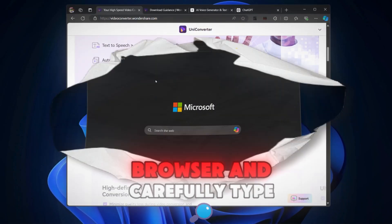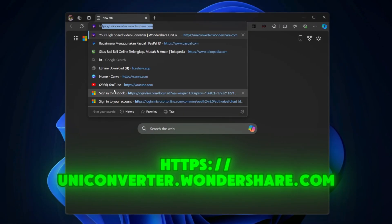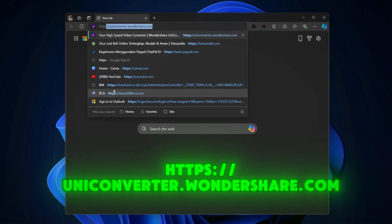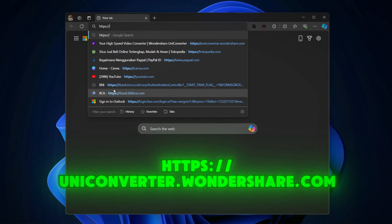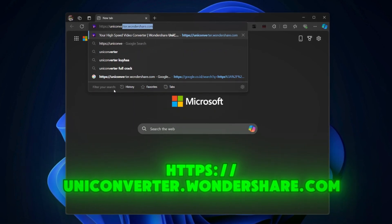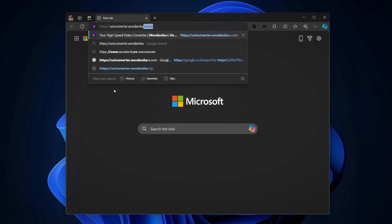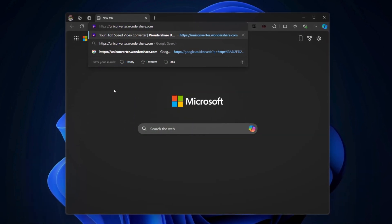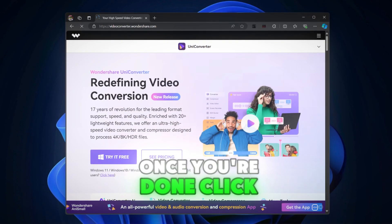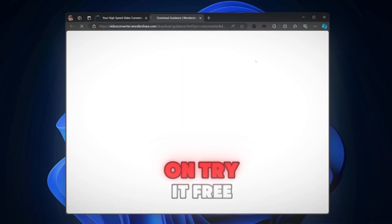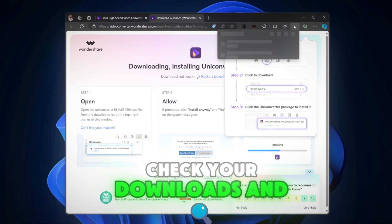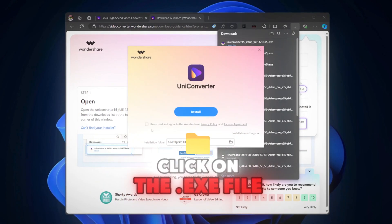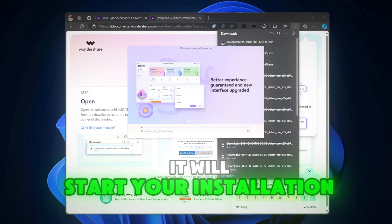If you want to download this app, just go to your browser and carefully type this address. Once you're done, click on try it free. Check your downloads and click on the EXE file. It will start your installation.